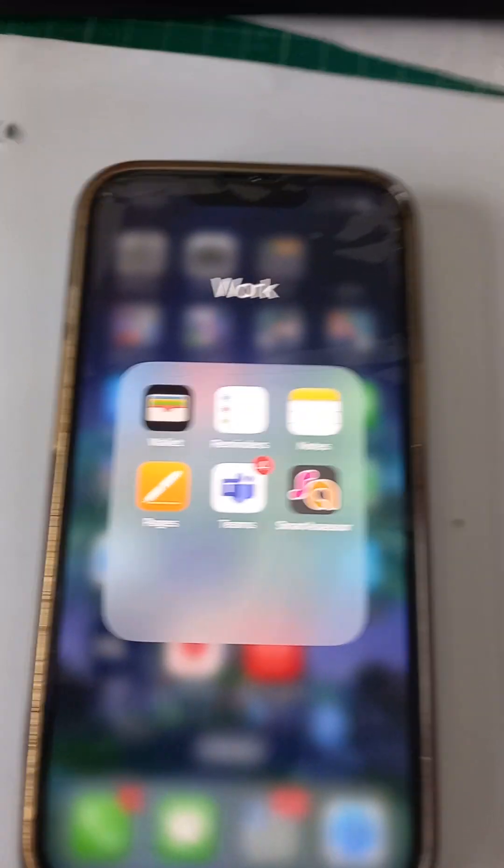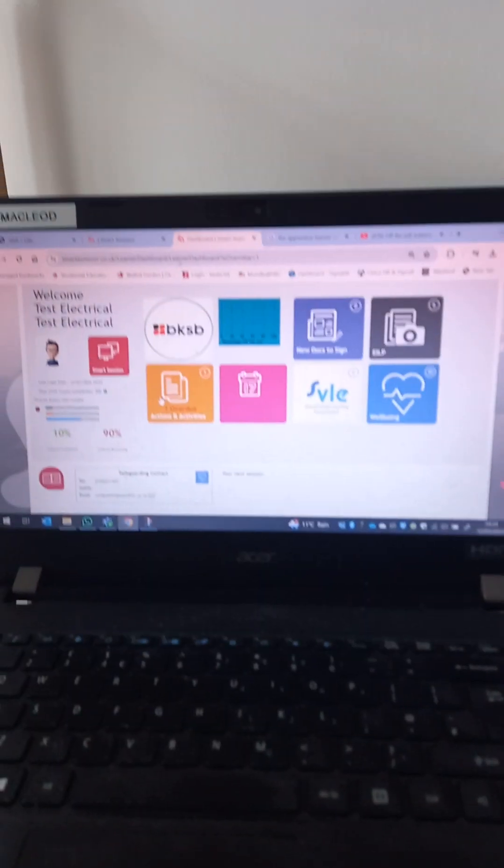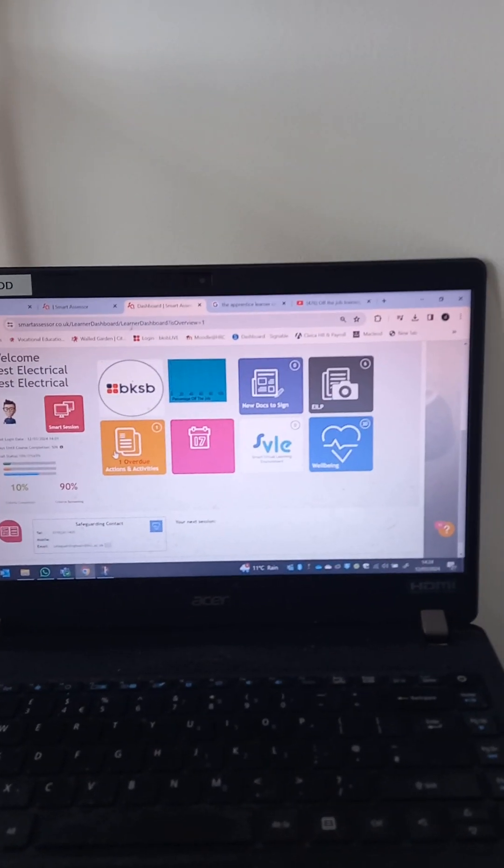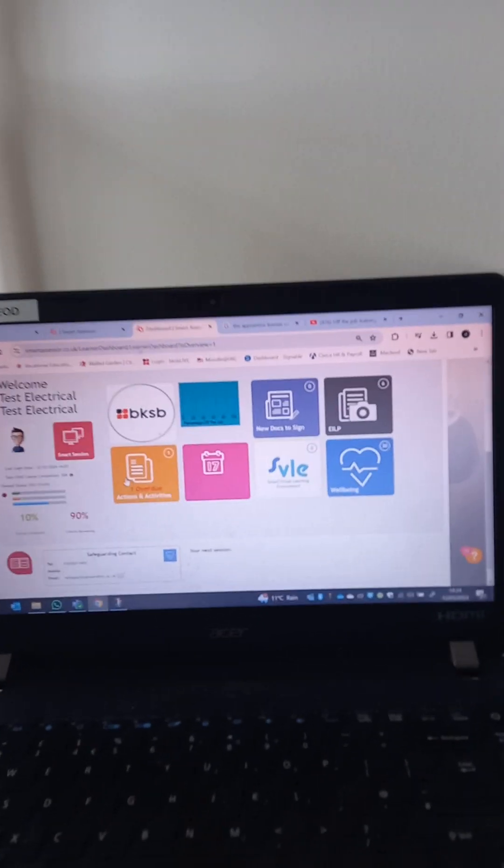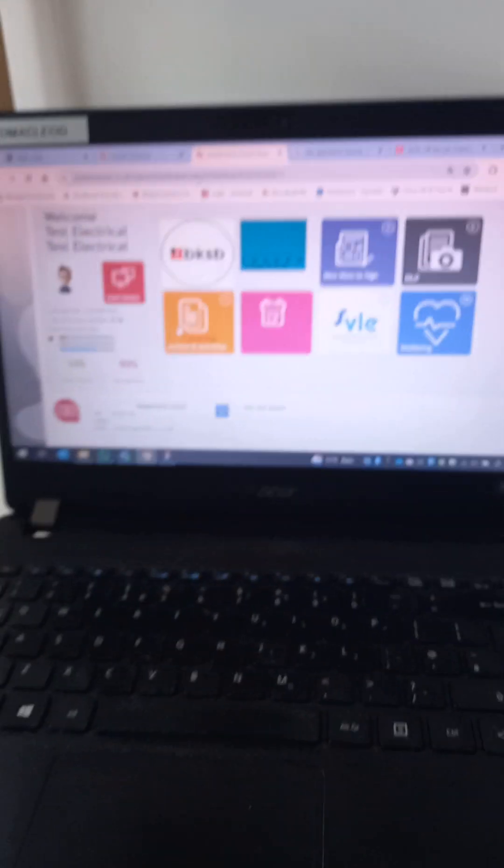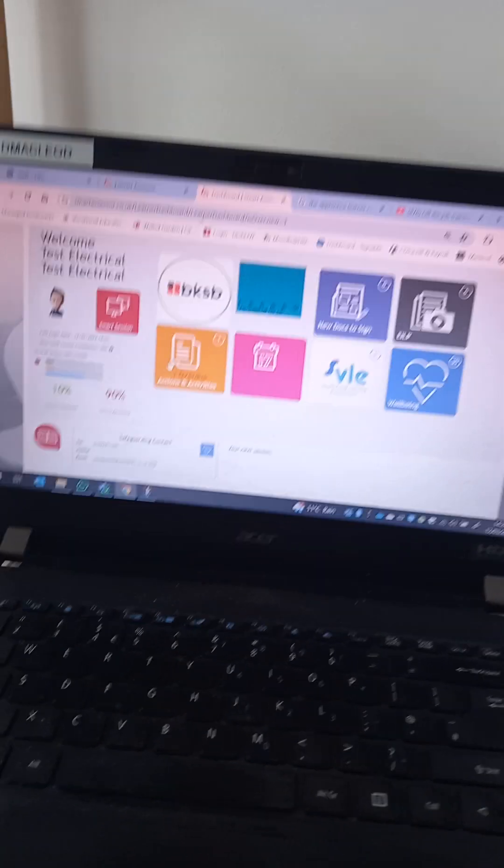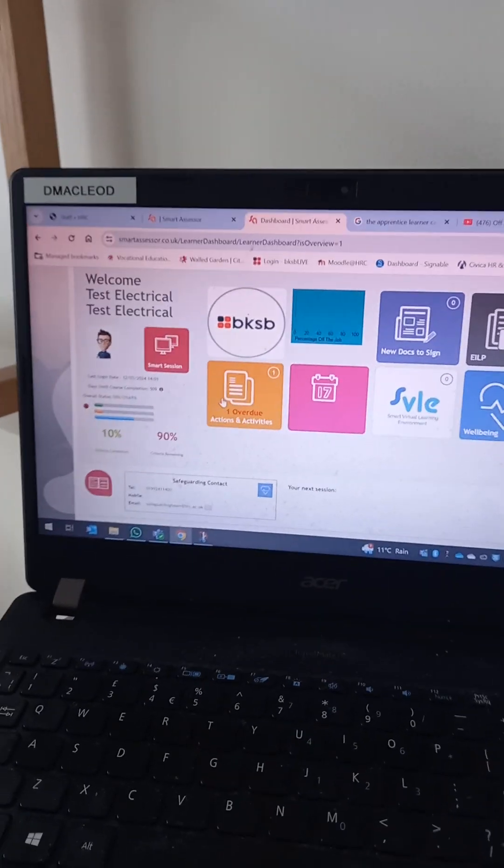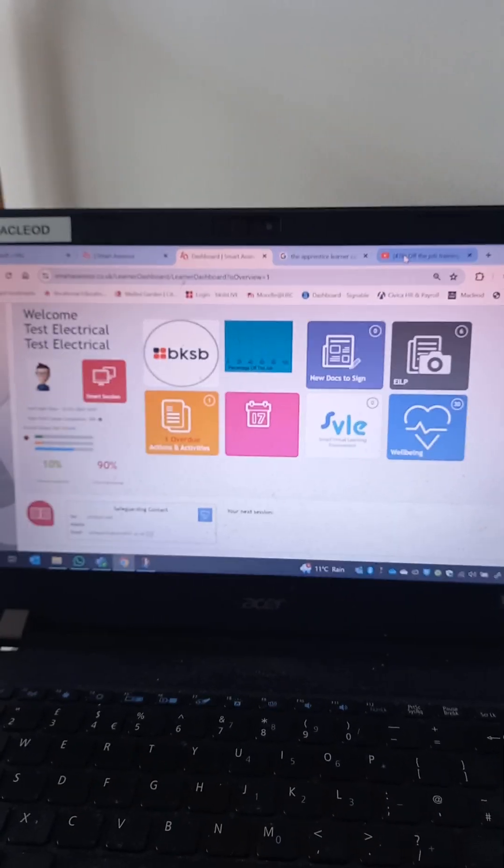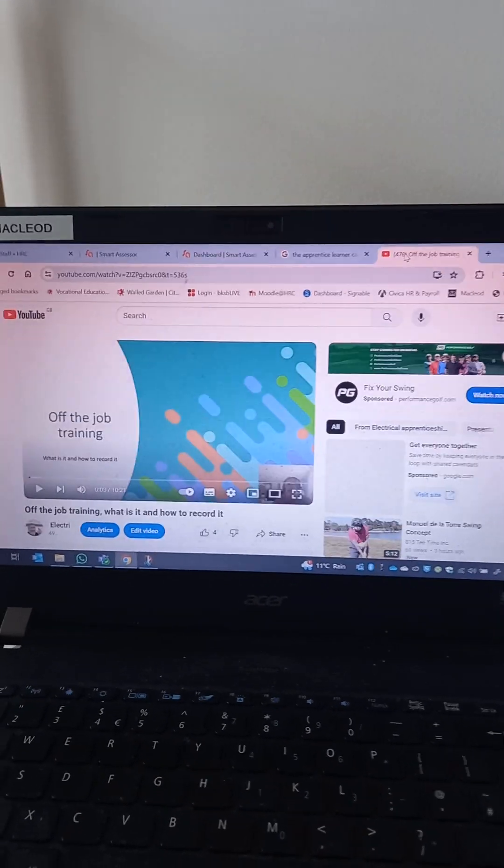Hi, my name is Derek McLeod and I'm an electrical assessor. I wanted to make a short, very short video on the use of Smart Assessor app for apprentices.